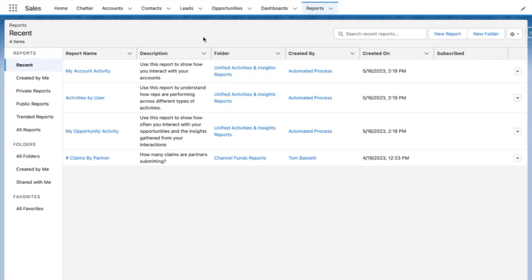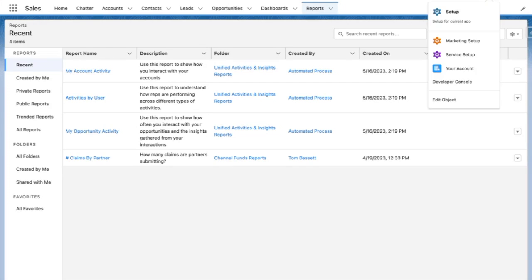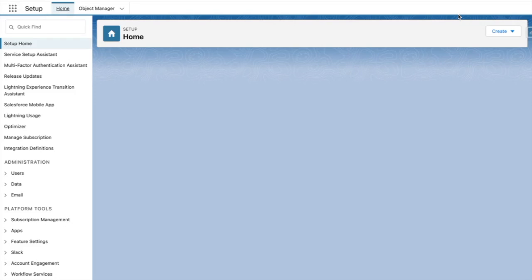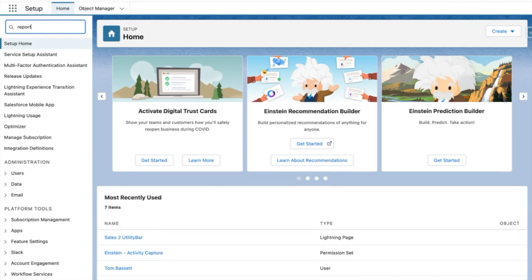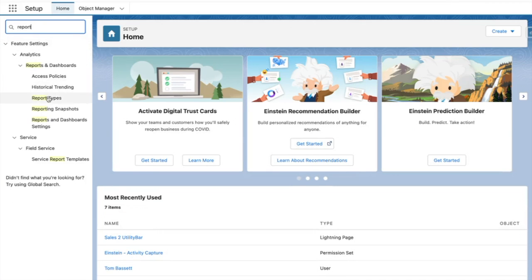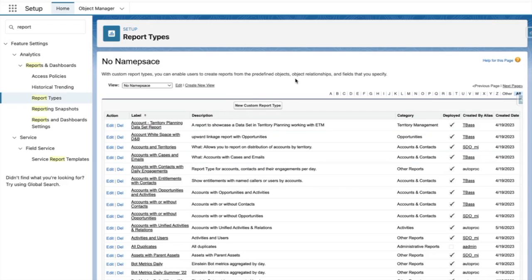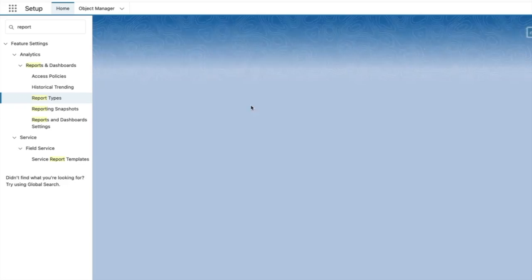If you want to extend this further, you can create your own report types linking to the unified activities objects. For example, I want to create a report for leads and unified activities. From setup, I'll go to report types and press new custom report type.